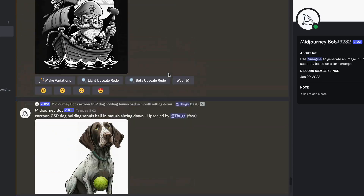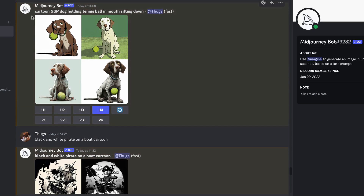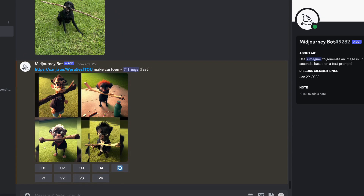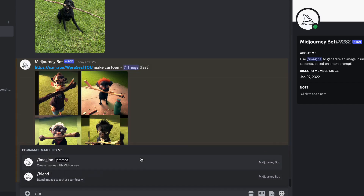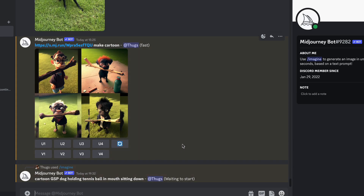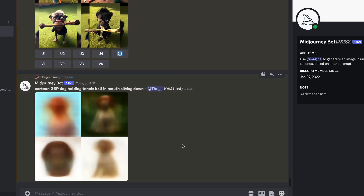Here in my direct messages you can see I've done a couple of stickers. This one was a cartoon German Shorthaired Pointer — a dog I actually have — holding a tennis ball in its mouth, sitting down. The images are decent. To create one, at the bottom you type /imagine and enter your prompt. Usually you'd want to put in more advanced prompts, but I'll show you the basics.